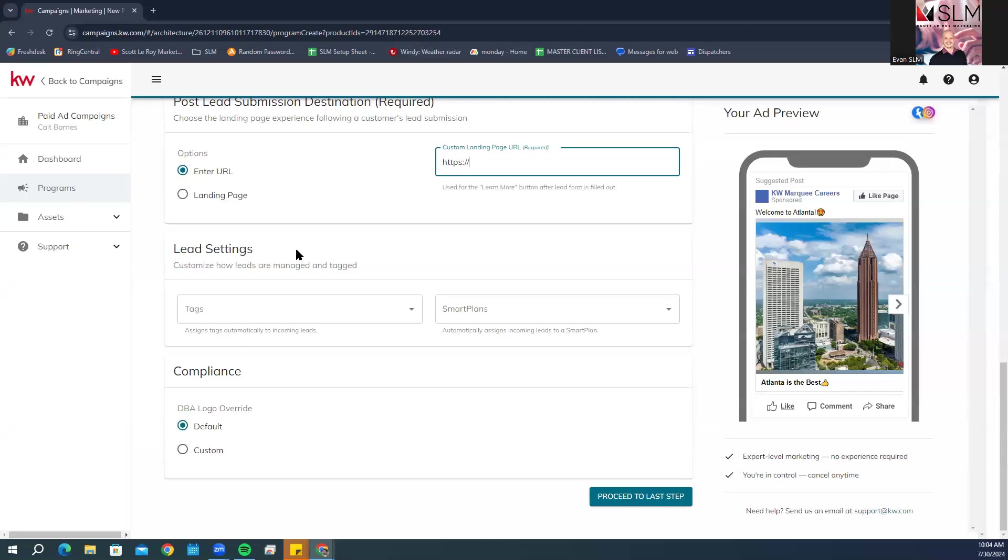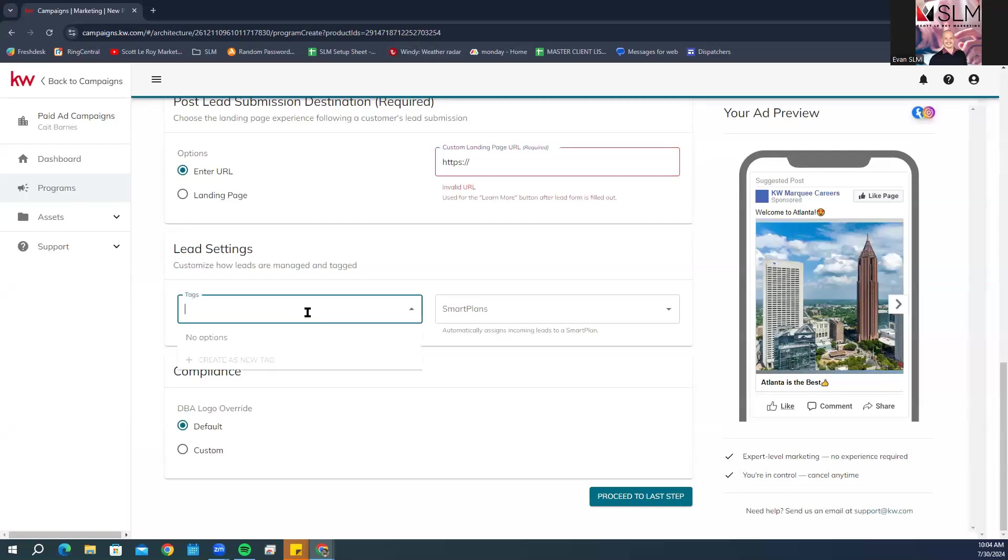Leads will come in from the ad with the Facebook ad lead source. You will only be able to choose from lead routes that include that specific lead source. For tags, choose whether you want to add a tag or multiple tags when the lead is captured in Command.